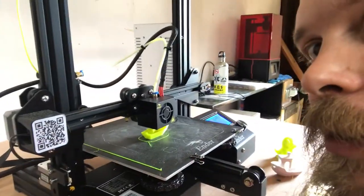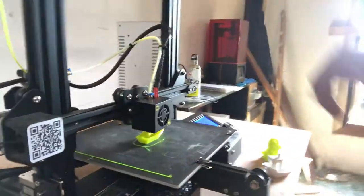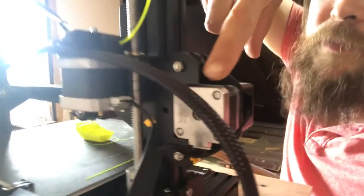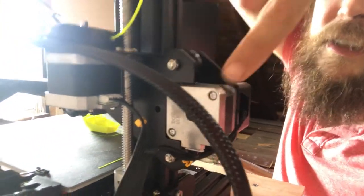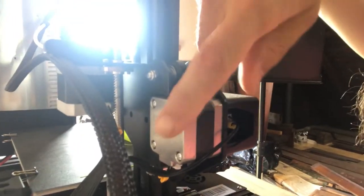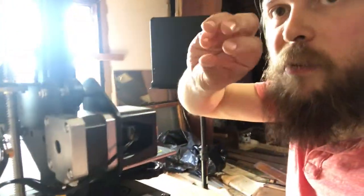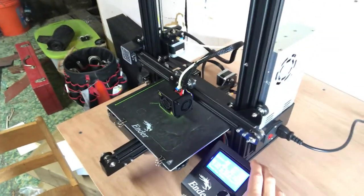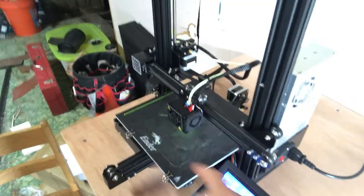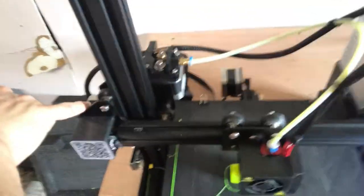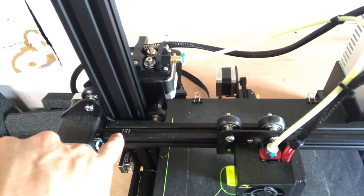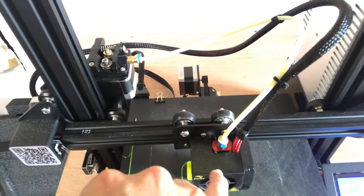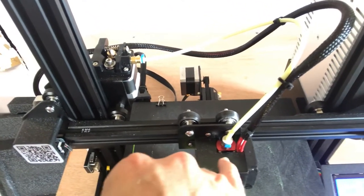The way the printer works is it's got these stepper motors. So these motors, these sort of gray and black cubes, can move very precisely, and the computer tells it how to move. You've got this computer here that's telling these motors how to move back and forth. And you can see, like, this motor is hooked up to this belt, and you can see it move back and forth, and it moves the extruder back and forth.